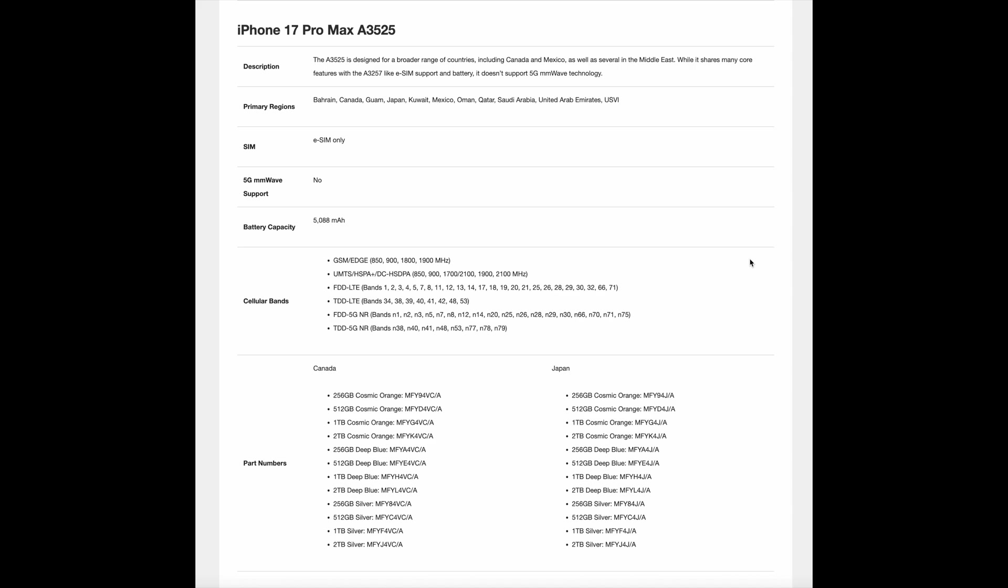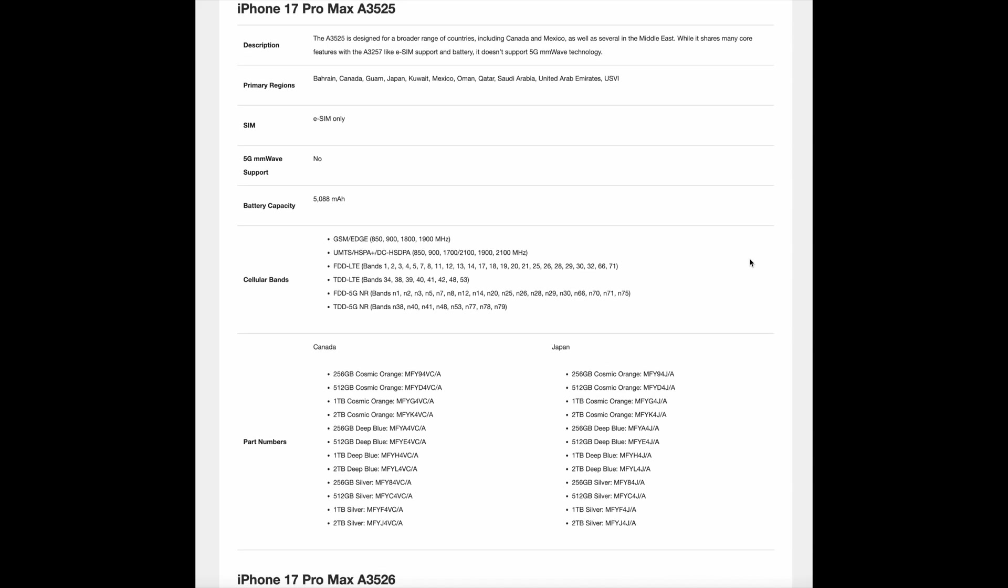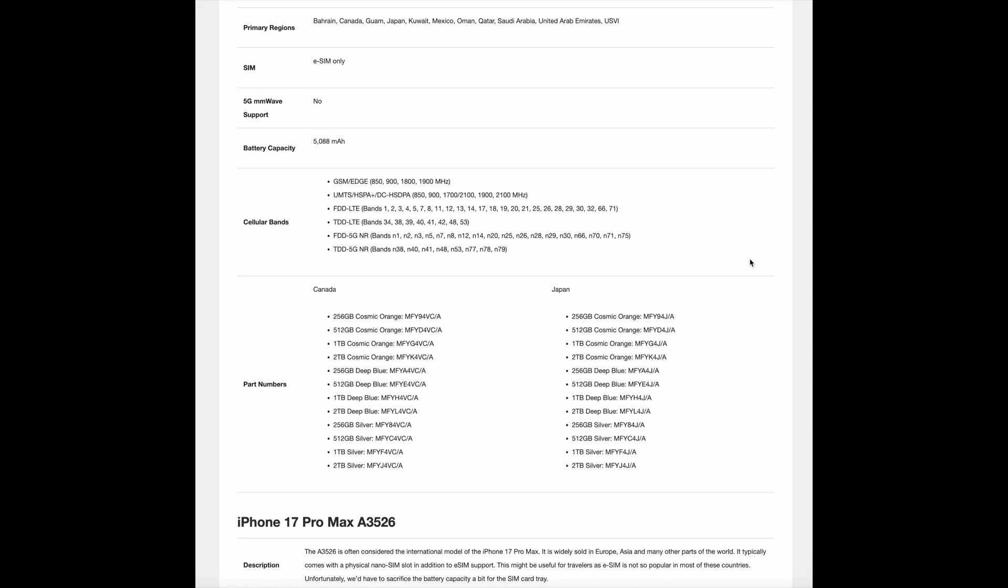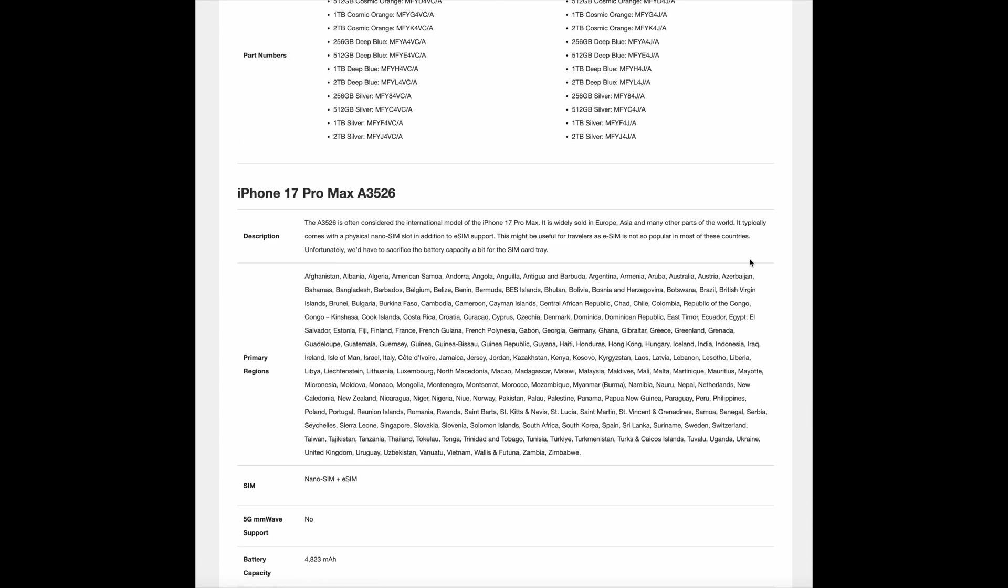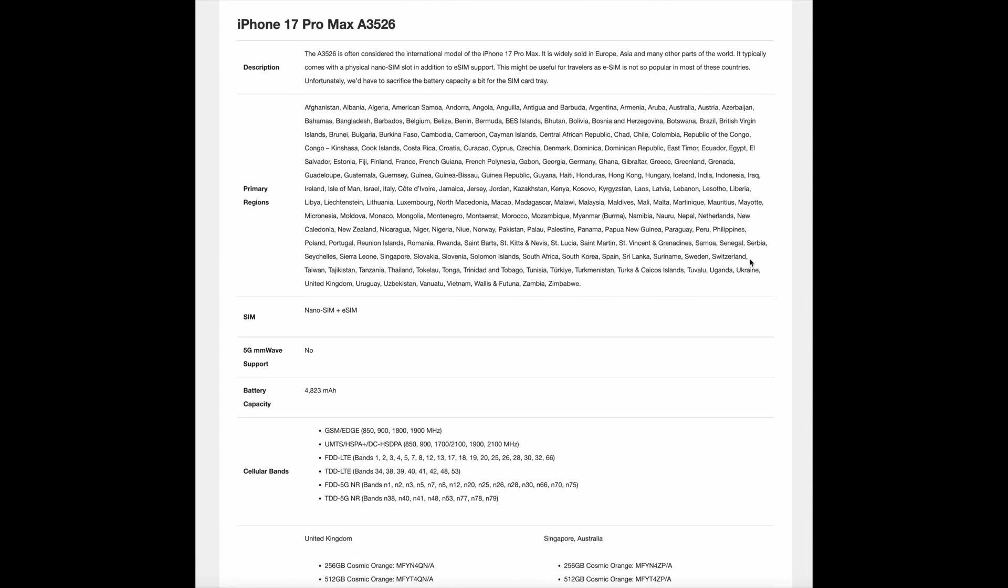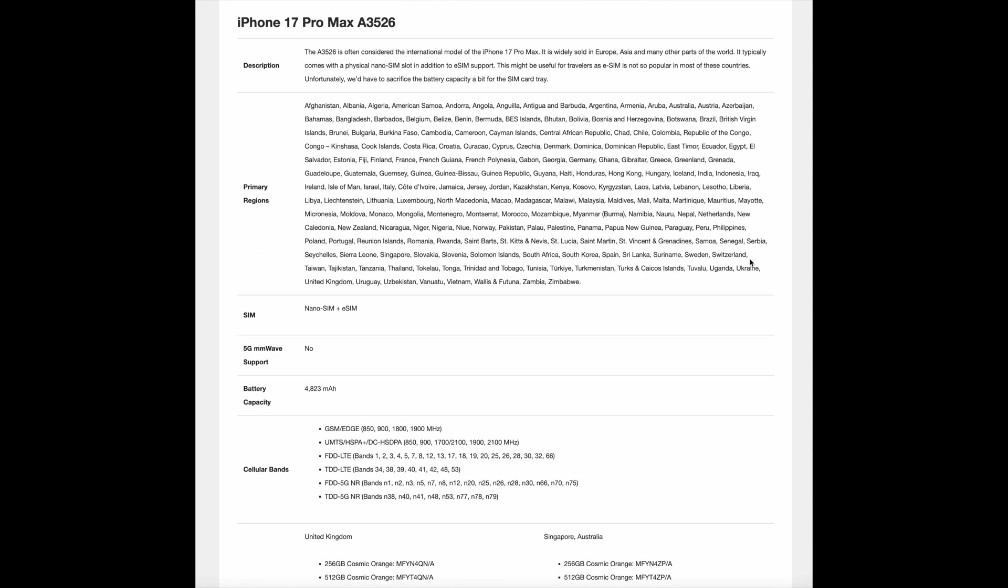The A3526 is often considered the international model of the iPhone 17 Pro Max. It is widely sold in Europe, Asia, and many other parts of the world. It typically comes with a physical nano-SIM slot in addition to eSIM support.